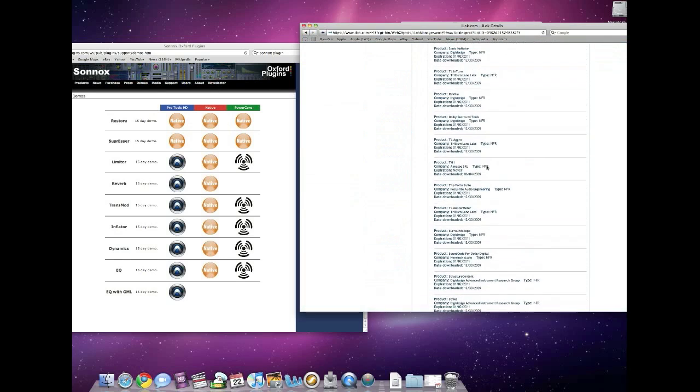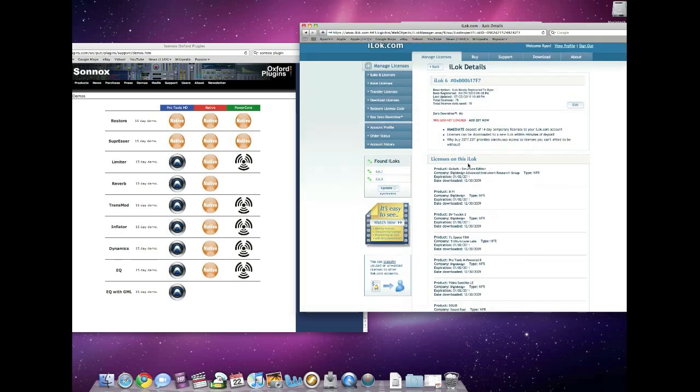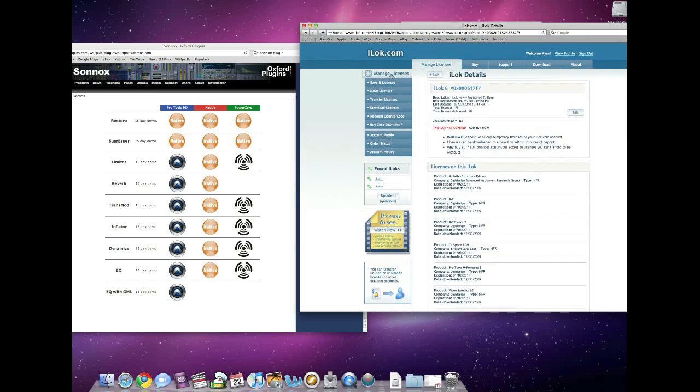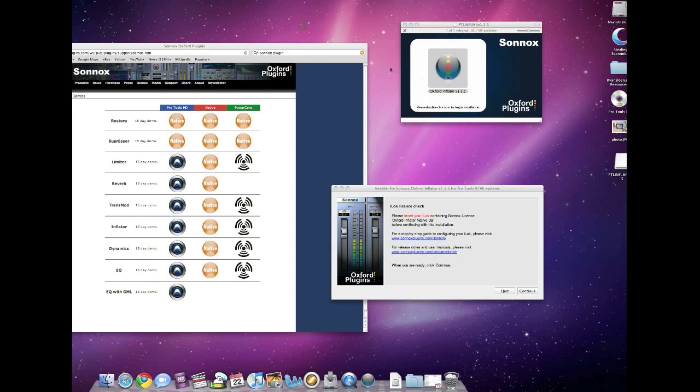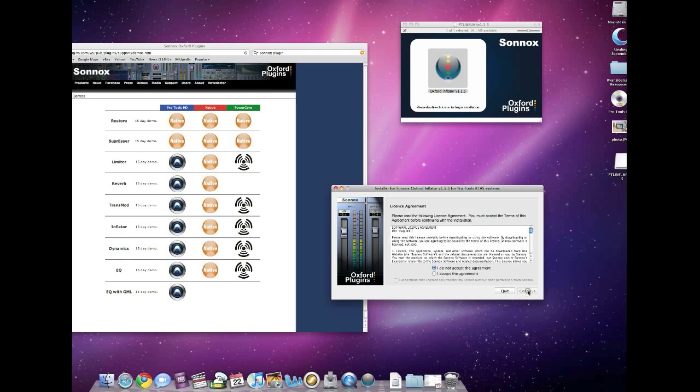I don't know if it's at the top or bottom—it's somewhere in there. Needless to say, it's just as easy as that. Using iLock.com is an extremely easy process. It doesn't cost you any money. You just get the iLock, register your account, and you're good to go. Now we can hit continue, and just that quickly it's looked on the iLock. It says, 'Hey, you have the iLock here, you're good to go.'